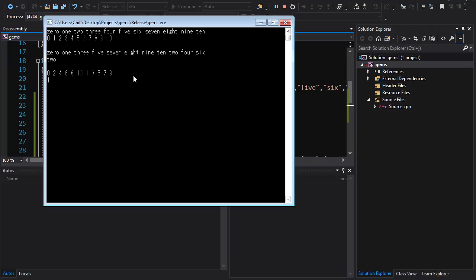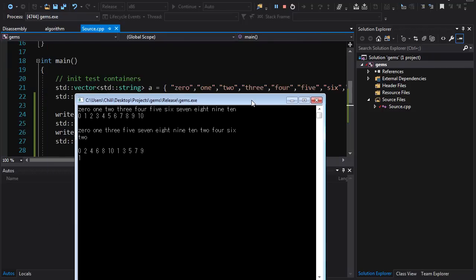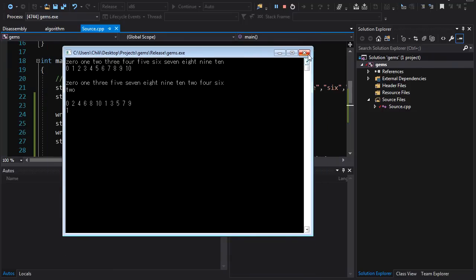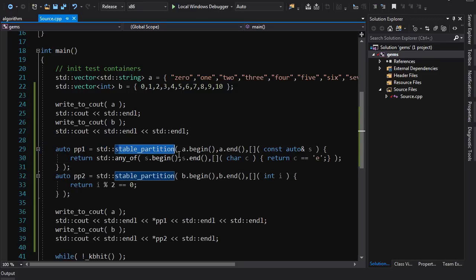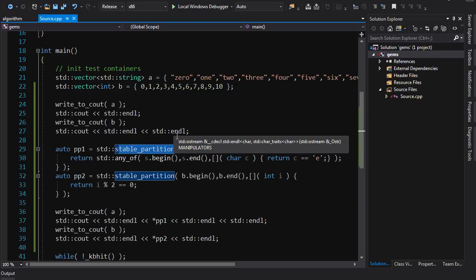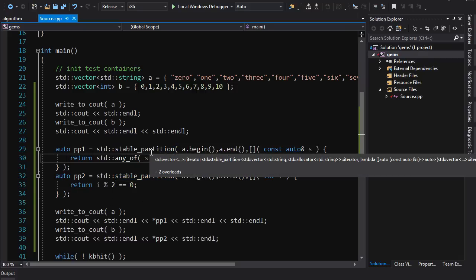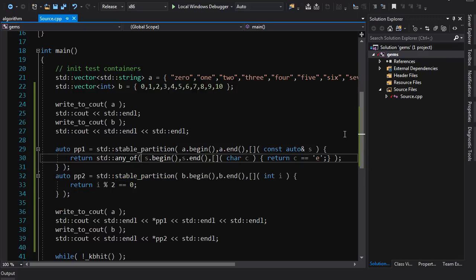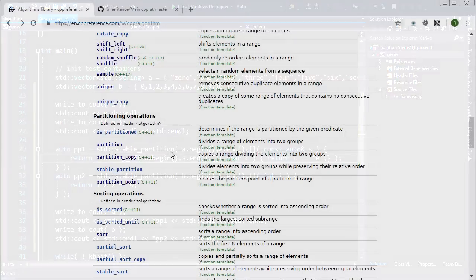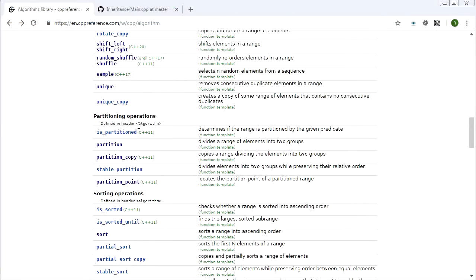There's no free lunch though — stable_partition is in general not going to be as fast as a partition that doesn't worry about relative ordering. So don't use it if you don't need it, but if you need it it's there and it will make your life easier.